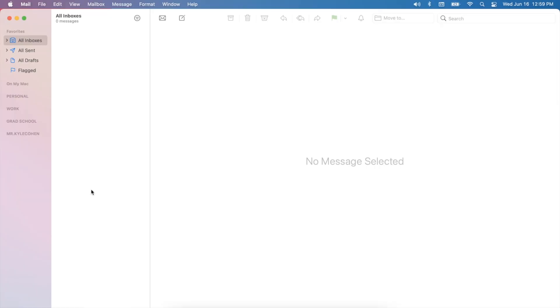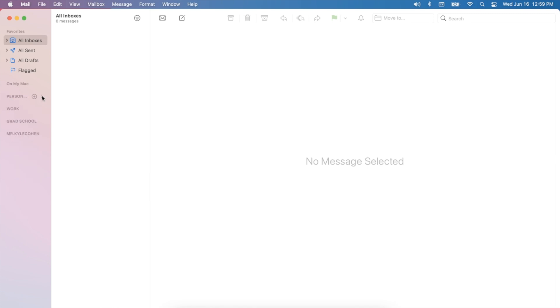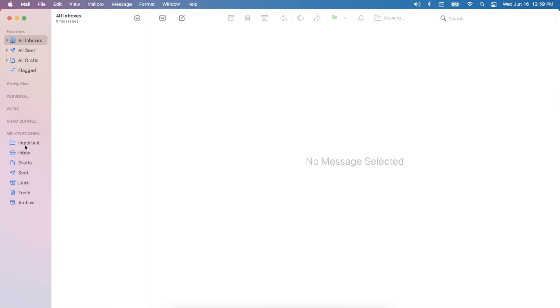Basically what that means is my email inbox serves as a running to-do list. When an email comes in that I need to act upon, that I need to respond to, it stays in my inbox until I complete that task, until I respond to that email, and then it is either deleted or filed away into its appropriate folder. For my personal emails, I have an important folder where anything will go — same thing for my grad school email and my Mr. Kyle Cohen email. I just use that one important folder for anything I want to hold on to but don't necessarily need in my inbox right now.